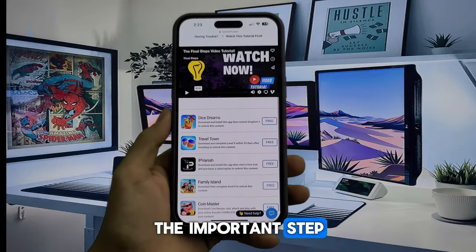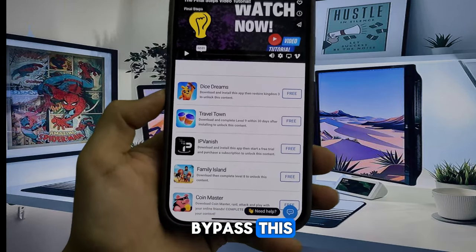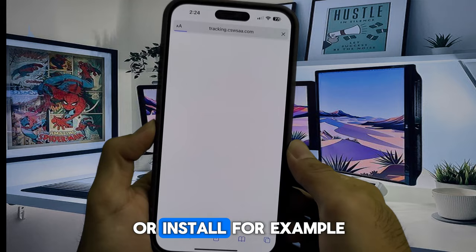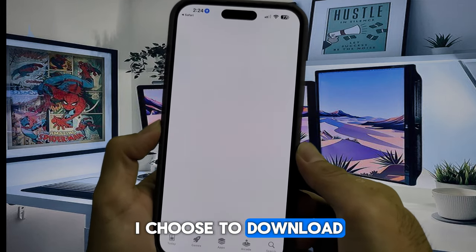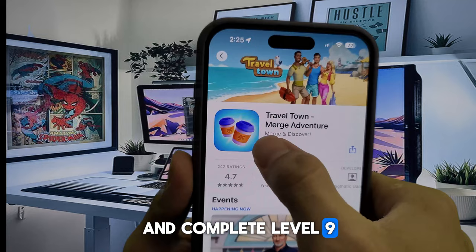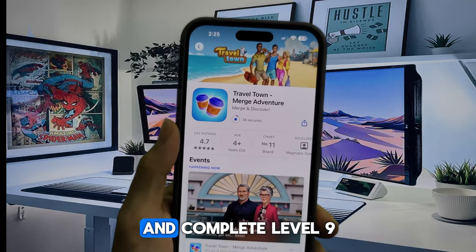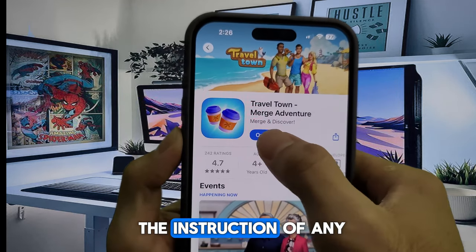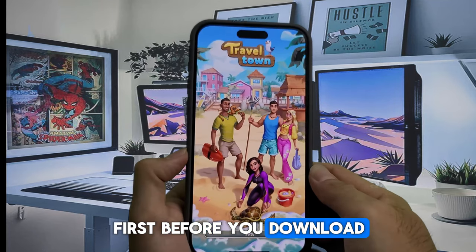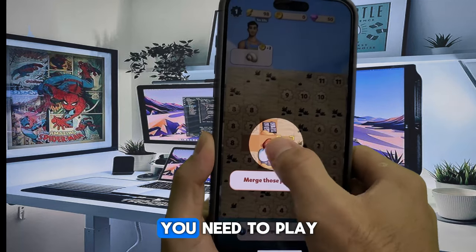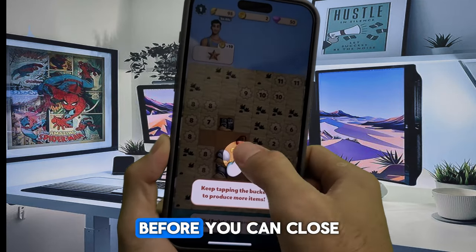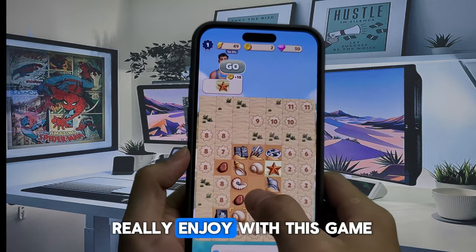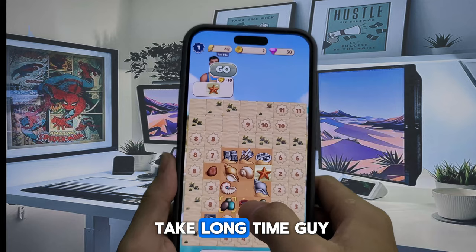The important step — here is an example of how to bypass this final step. In these cases you can choose any easy app or game that you can download or install. For example, I choose to download Travel Town game and complete level 9, because this game asked me to download and complete level 9 to unlock the resources. Make sure you read the instruction of any app or game first before you download.